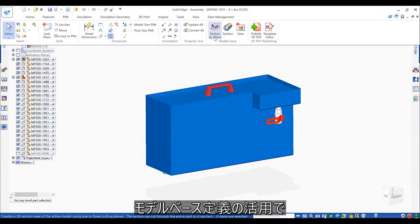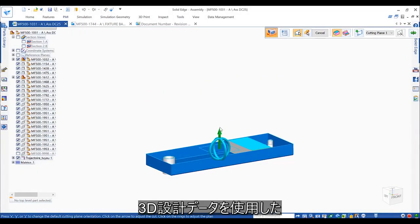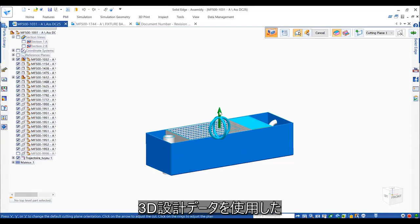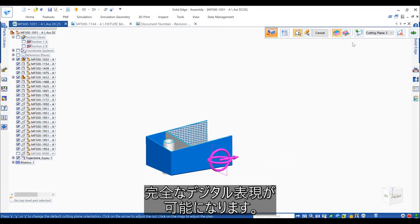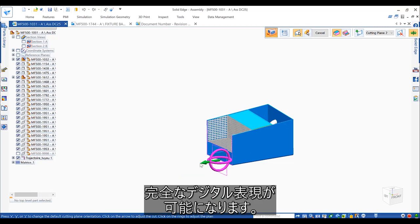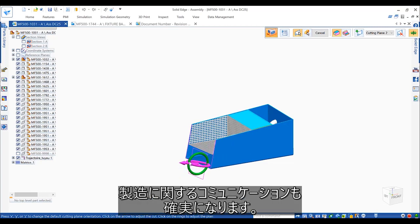Realize significant gains in manufacturing productivity using model-based definition, which provides a complete digital characterization of parts and assemblies using 3D design data. Annotation of 3D parts provides clearer manufacturing communication.